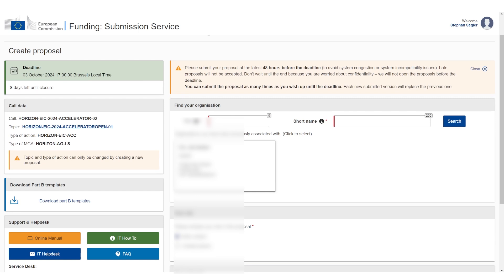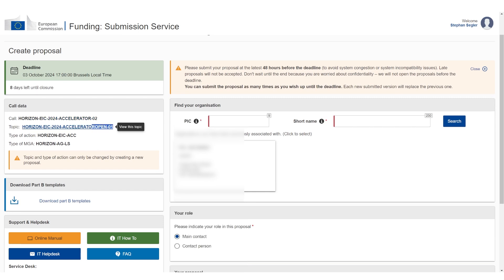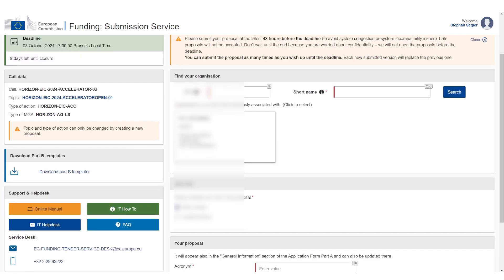You can see this is EIC accelerator step 2, and the challenge is EIC accelerator open. This is the challenge we have chosen. It's the open call. Very important, you have the official templates. Always click the download button just to get the templates and check if there have been any changes. This is where you download the official proposal templates.